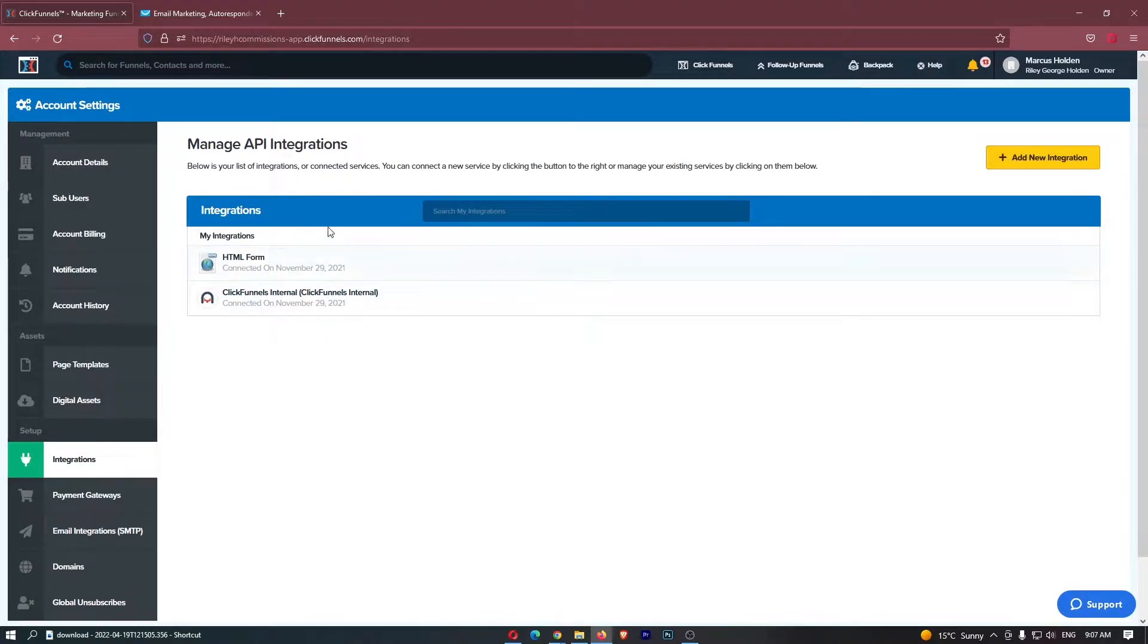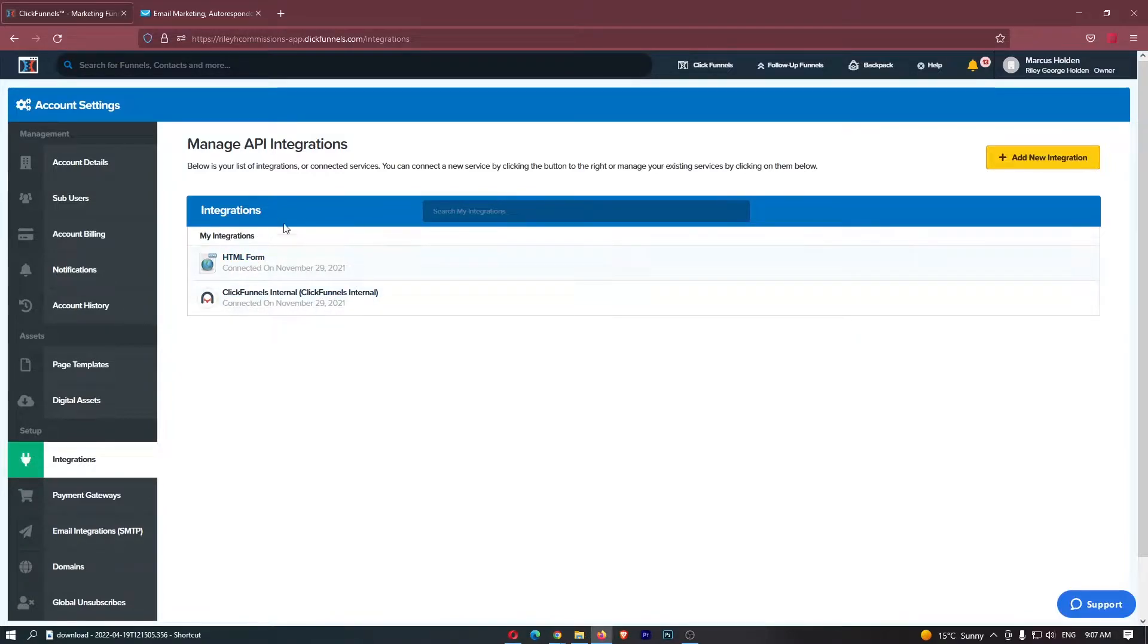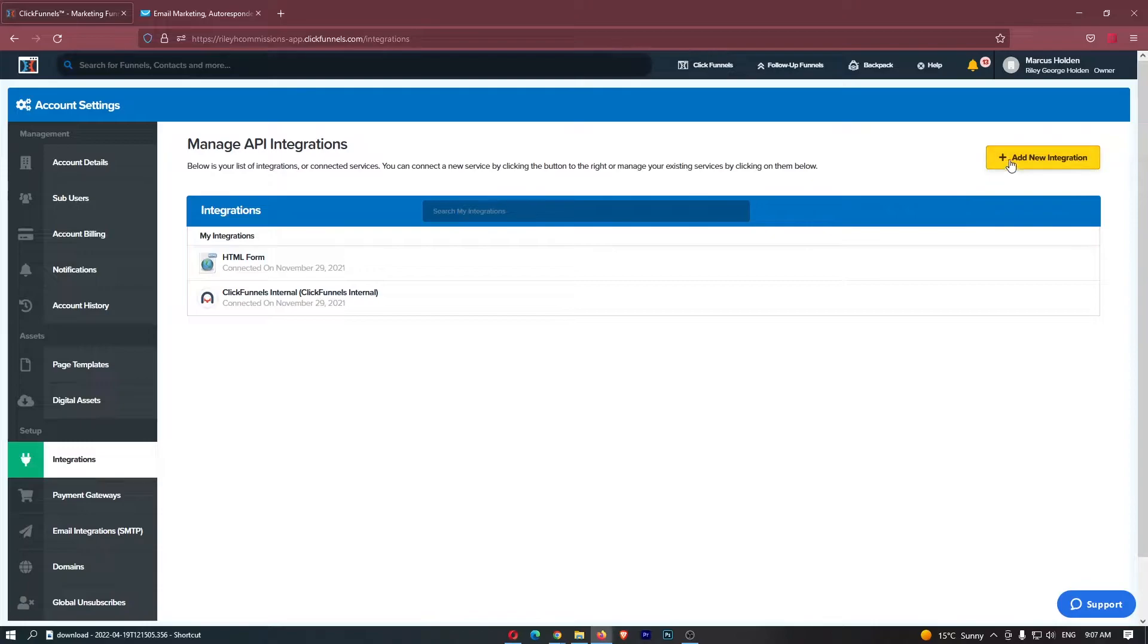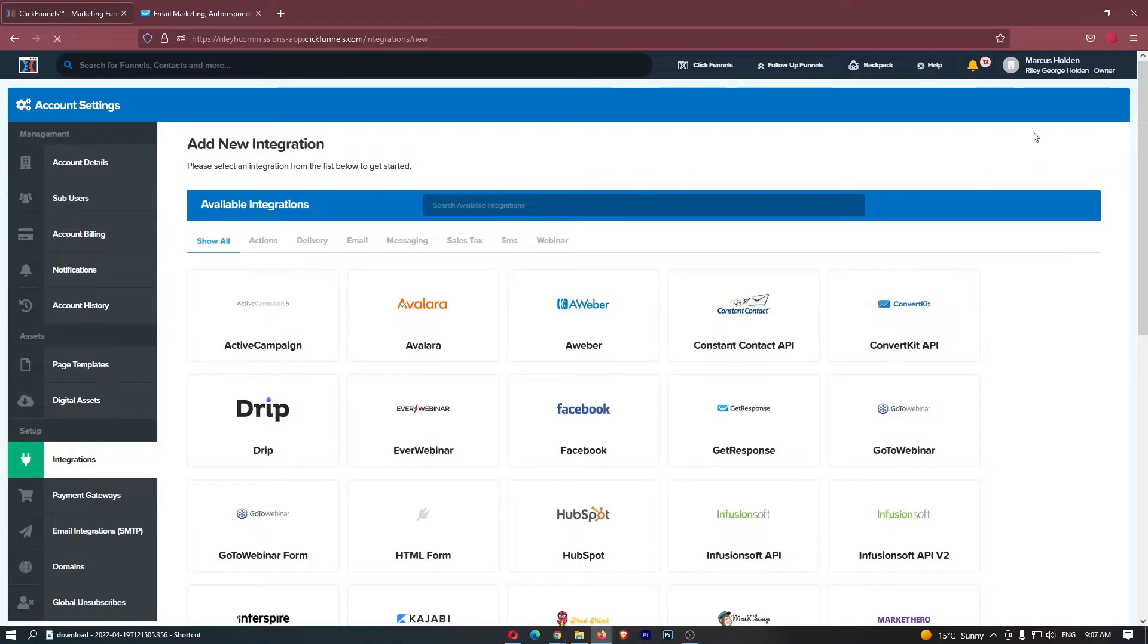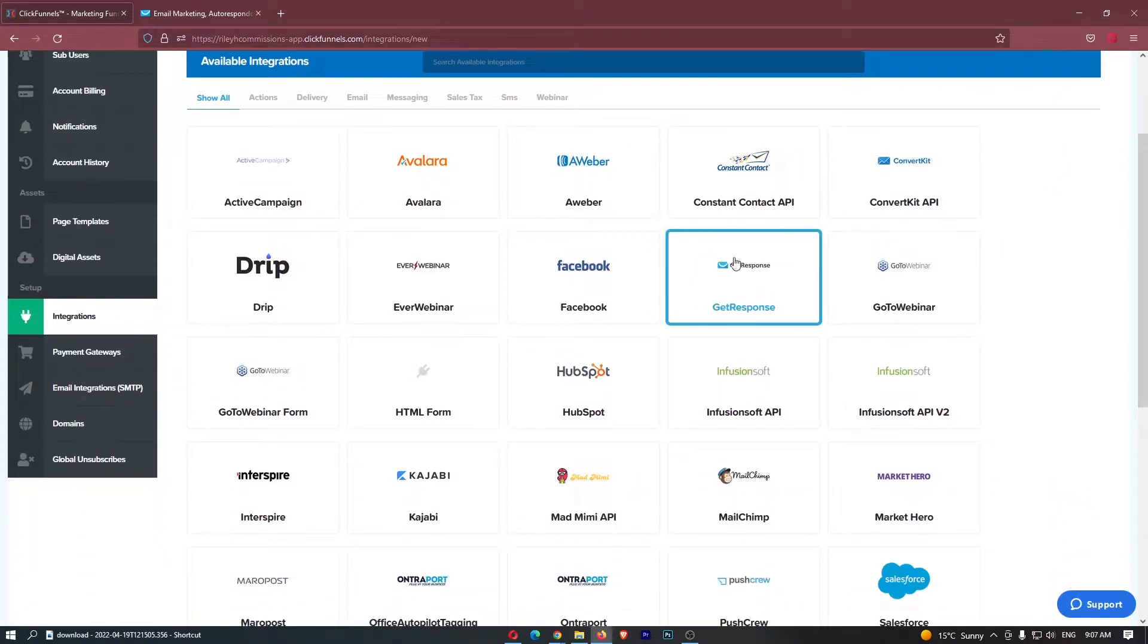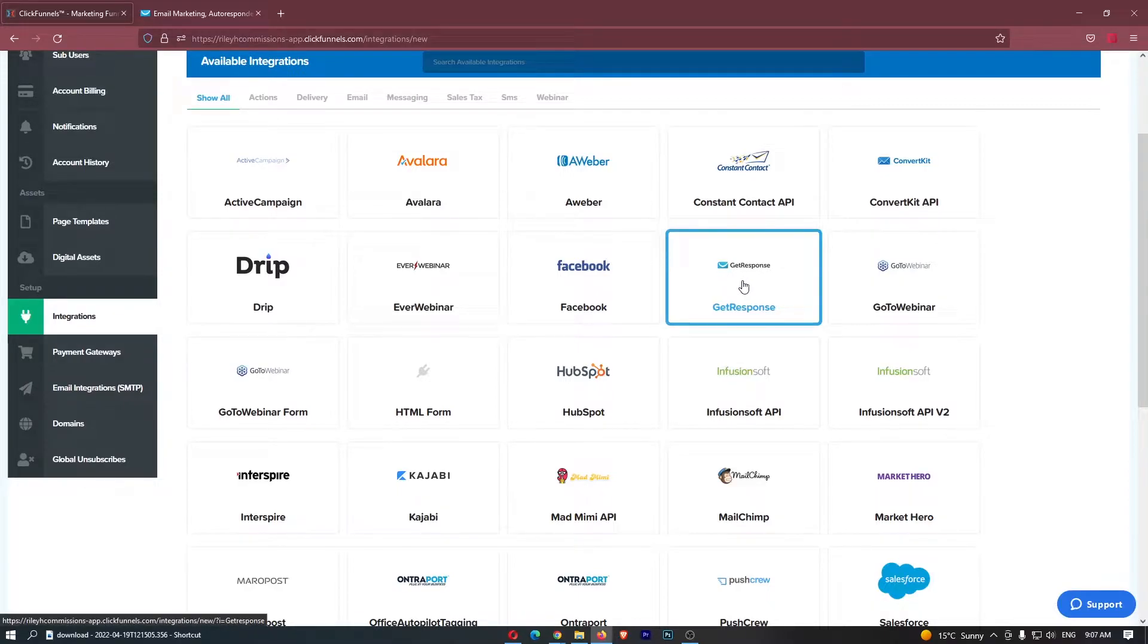Now you can see that I have two integrations already. None of these are GetResponse, but if you don't have any, don't worry, that is absolutely fine. From here, just click on add new integration in this big yellow button and then all you need to do is click on GetResponse right here.